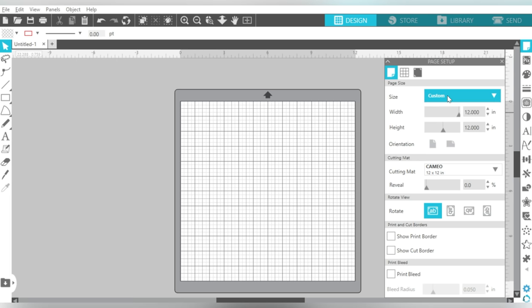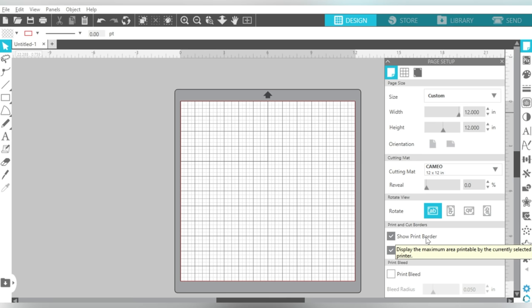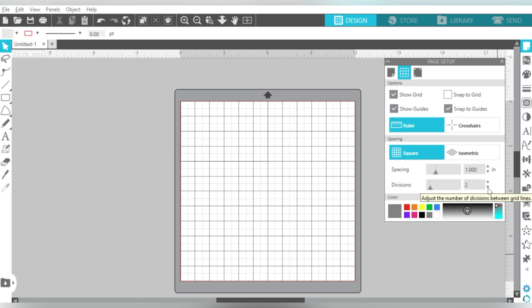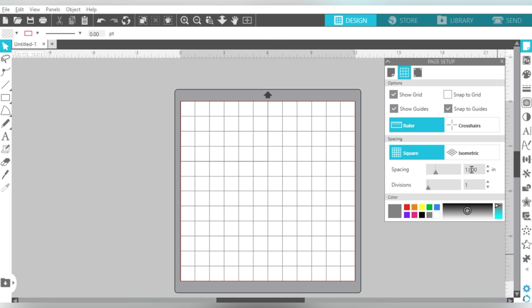Alright, so you can set up your size, your cutting mat with or without. I always recommend that you turn on at least your cut border, but it's not a bad idea to have on your print border as well, especially if you're going to be using the Print and Cut feature. Now on your panel, you have icons up here at the top. So let's click over to your grid settings, and you can turn the grid on and off. But also, if you come down here, you can also change your divisions, which is sometimes what I like to do. I like to have my spacing at one, and my division at one. And basically, these are one inch squares that you can now use to help you size your design. So that is something to keep in mind.